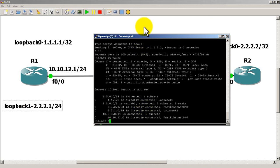Give it a try at home — set it up in GNS3, pop in two routers, give them the IP addresses shown here, and play around with it. You can see very easily that a lot of times with longest match routing you're not even going to get into administrative distances to make a routing decision.